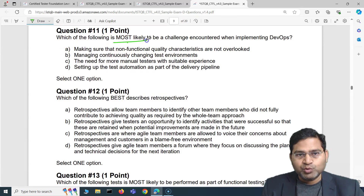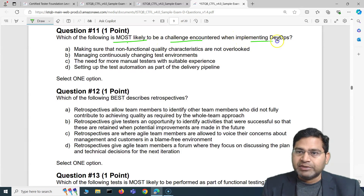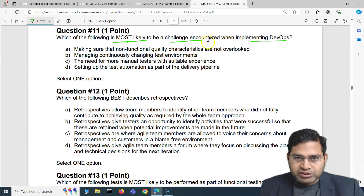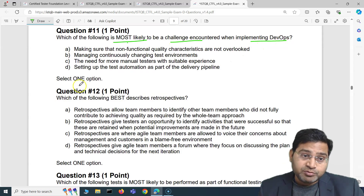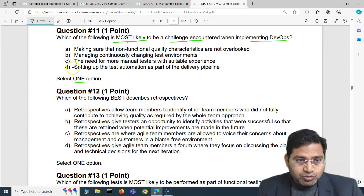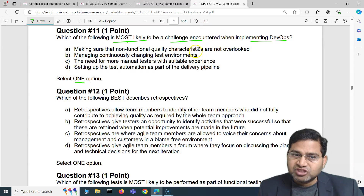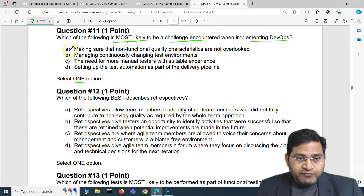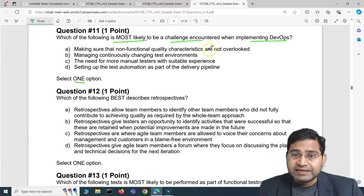The question says: which of the following is most likely to be a challenge encountered when implementing DevOps? We have to select one option. Let's go through and read these options and see what could most likely be a challenge.